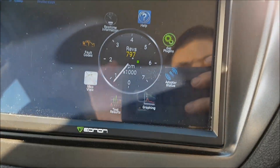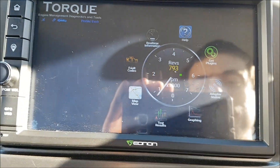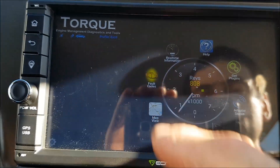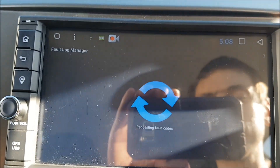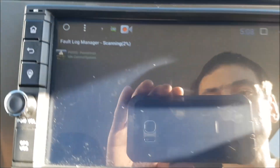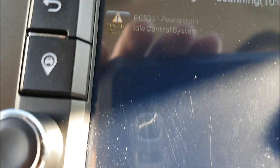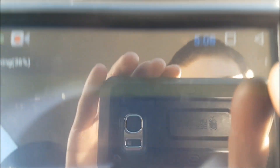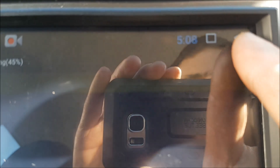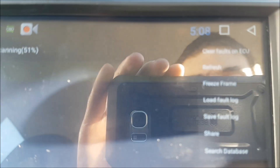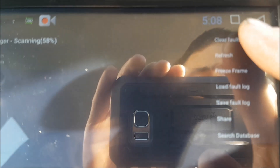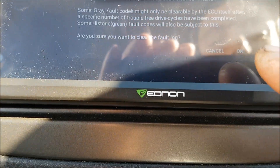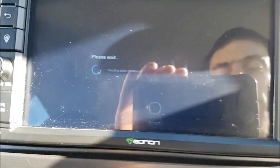Just restarting the app because I fiddled with the vehicle profile. The main screen shows fault codes — you can search for fault codes, those are your DTCs. I've got one that keeps coming up, which I believe is caused by my tune. If you want to erase it, go to the three dots, press 'Clear Faults on ECU,' and click OK — that will clear it.